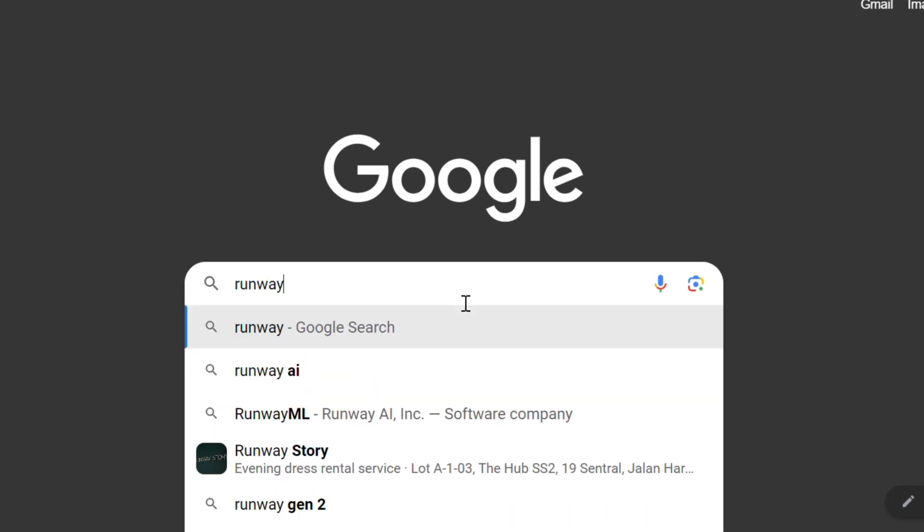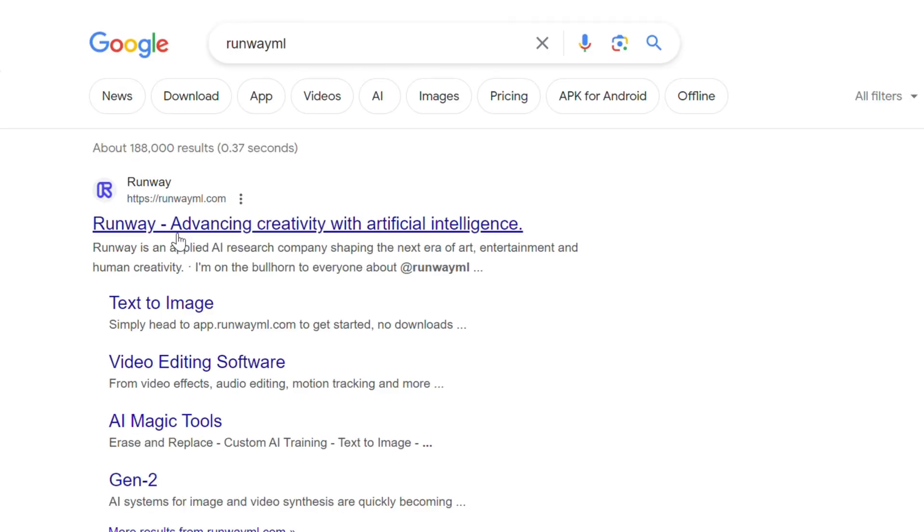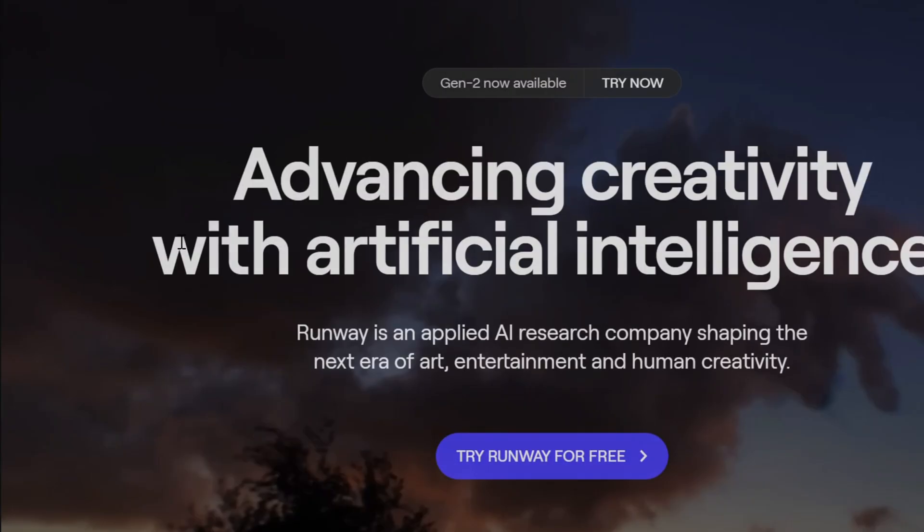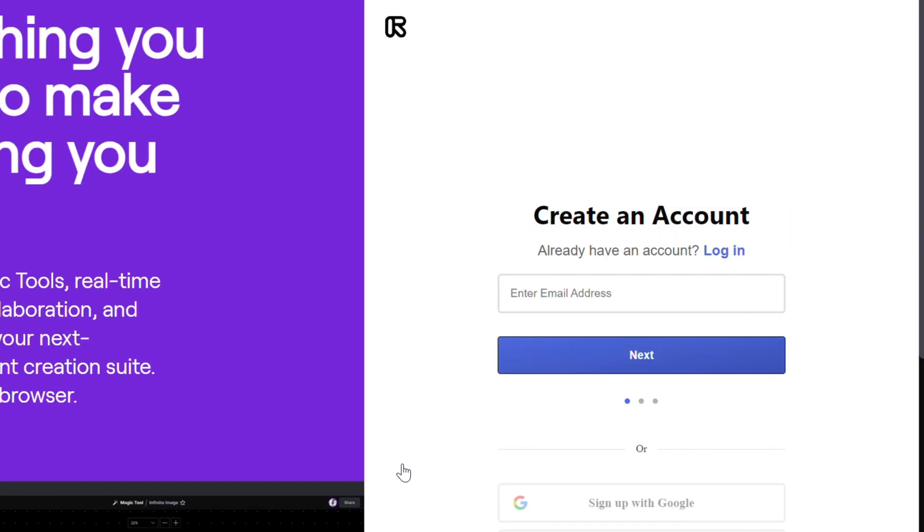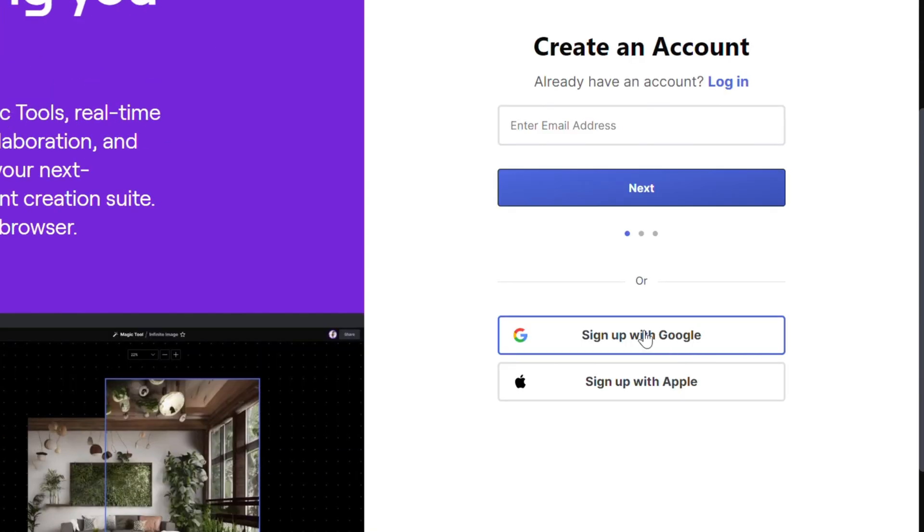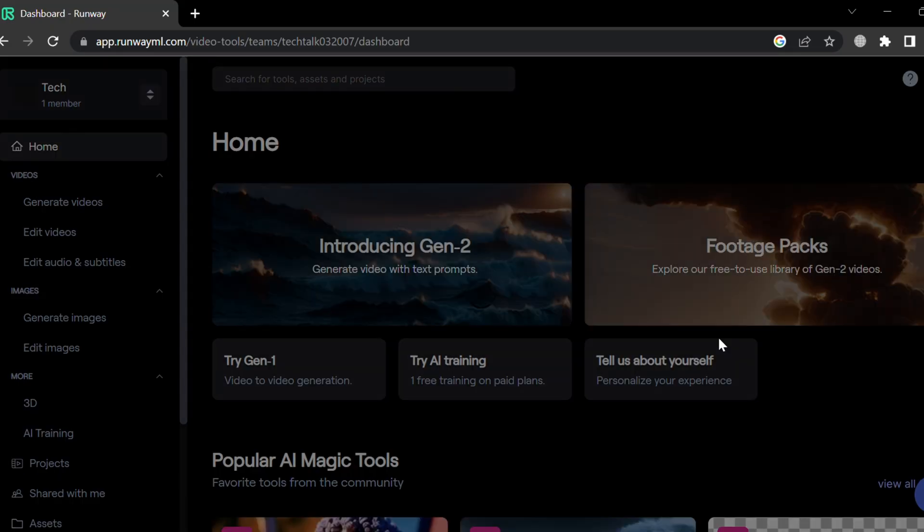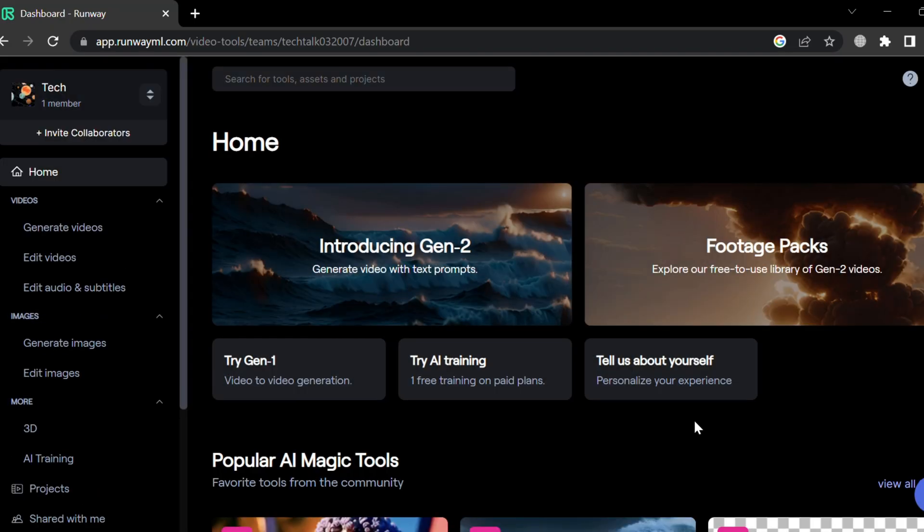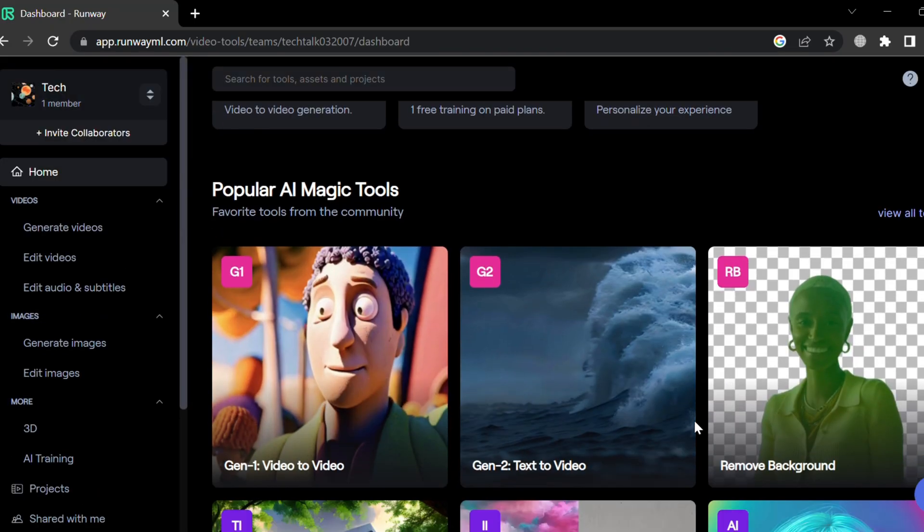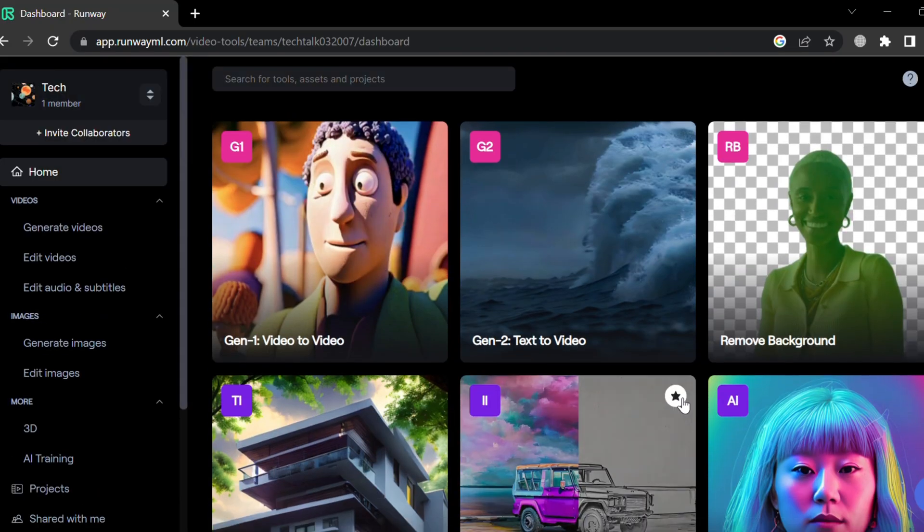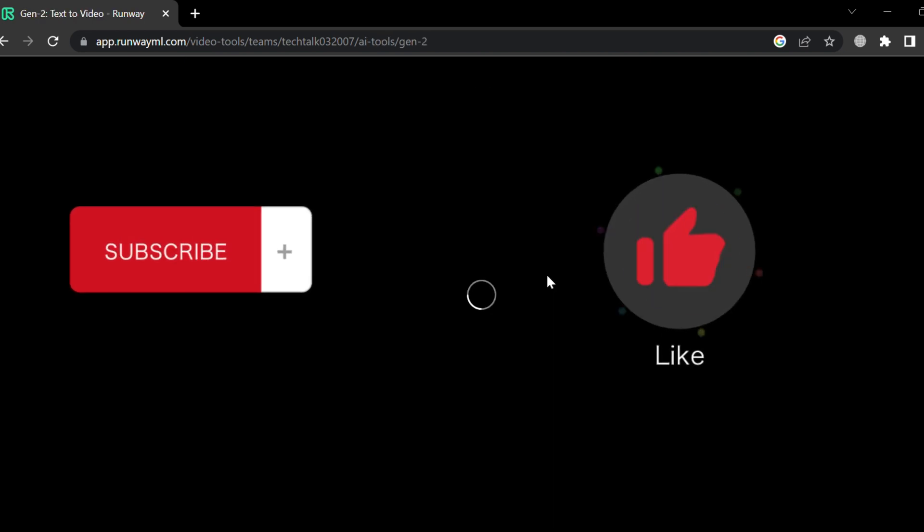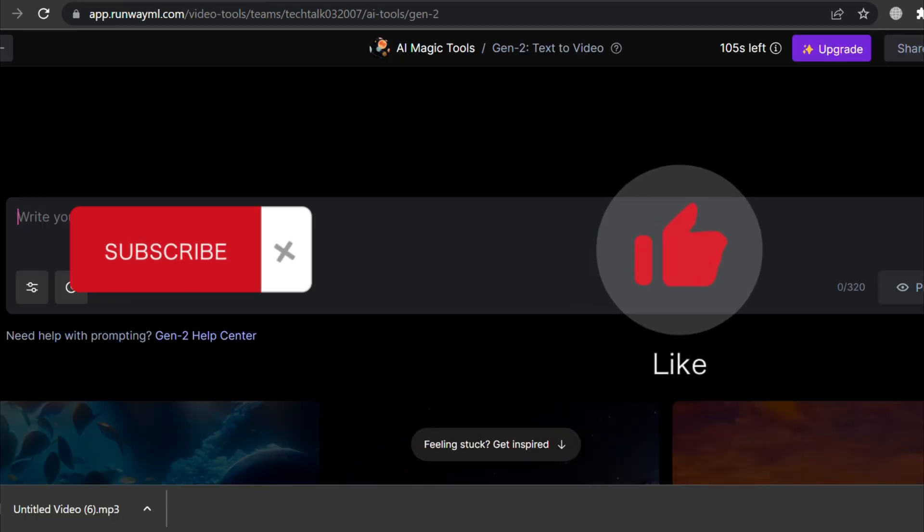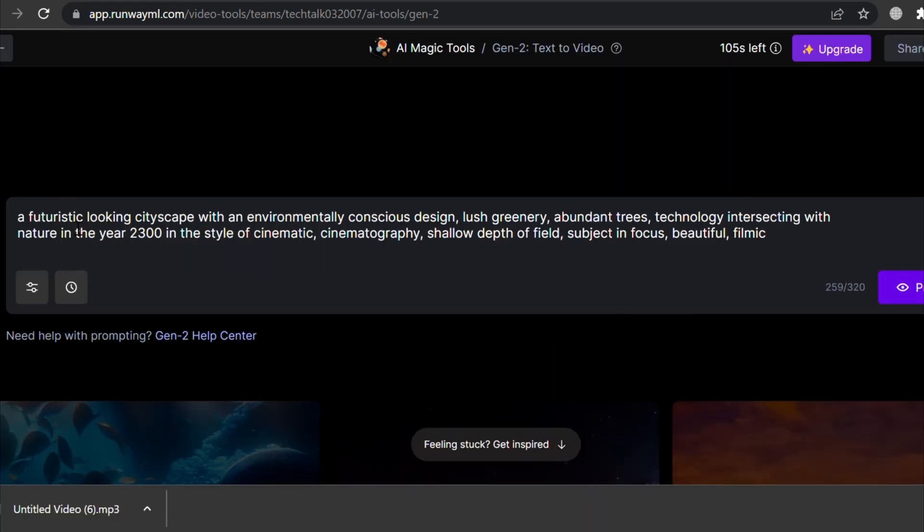To use the text-to-video feature, you need to open this website and click on the Try Free button to sign up. Scroll down a bit and open the option for text-to-video. Now type in the prompt for the video you want to create.